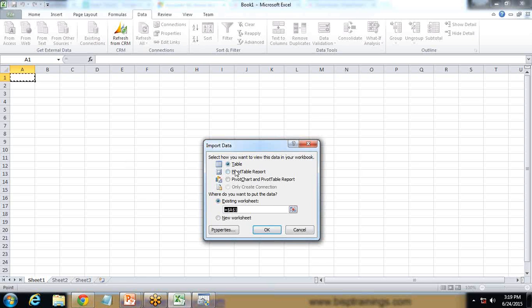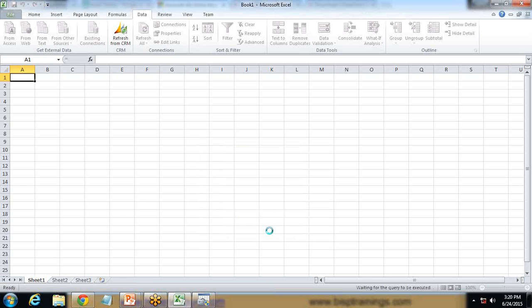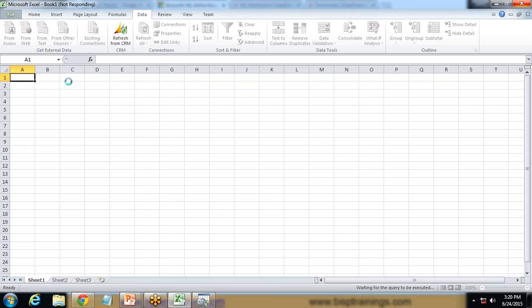When I click Return Data to Microsoft Excel, it will extract the data from Dynamics CRM. It asks for the location and whether we want to view the data as a Table, PivotTable Report, or PivotChart and PivotTable Report. I select Table and click OK. A message flashes saying it is waiting for the query to execute. The query is running, pulling data from CRM, and the extracted data will be displayed in rows and columns in the Excel sheet.